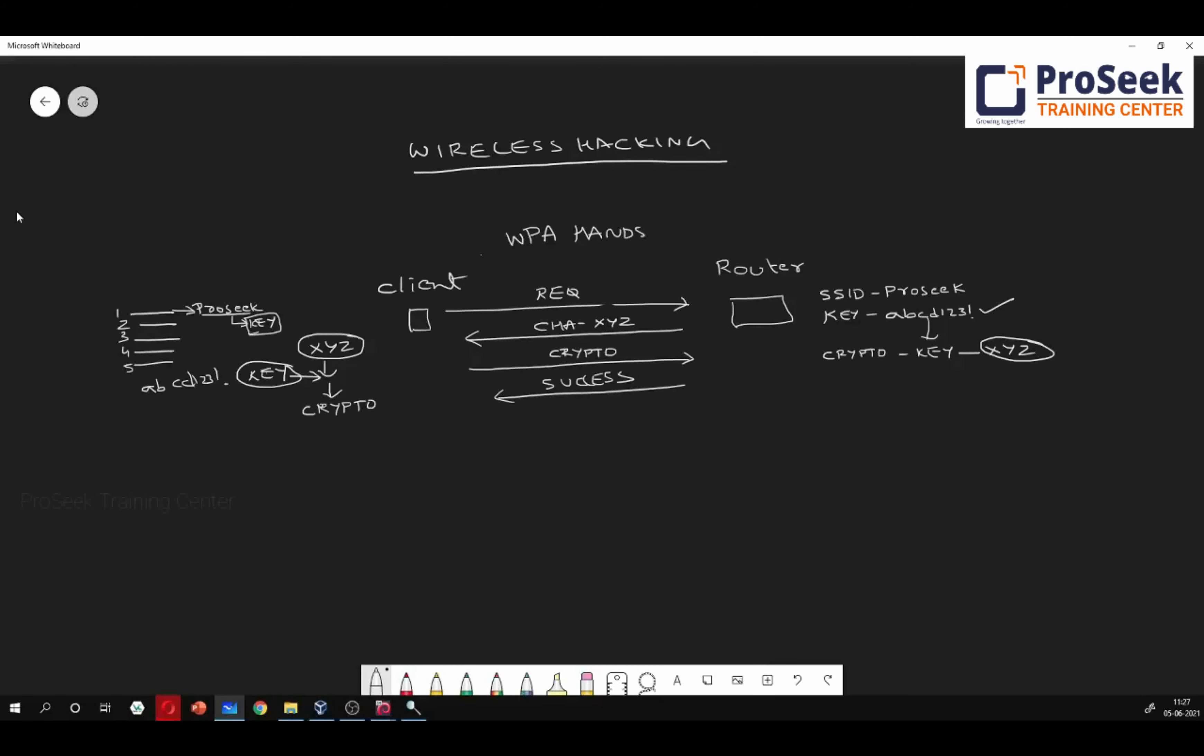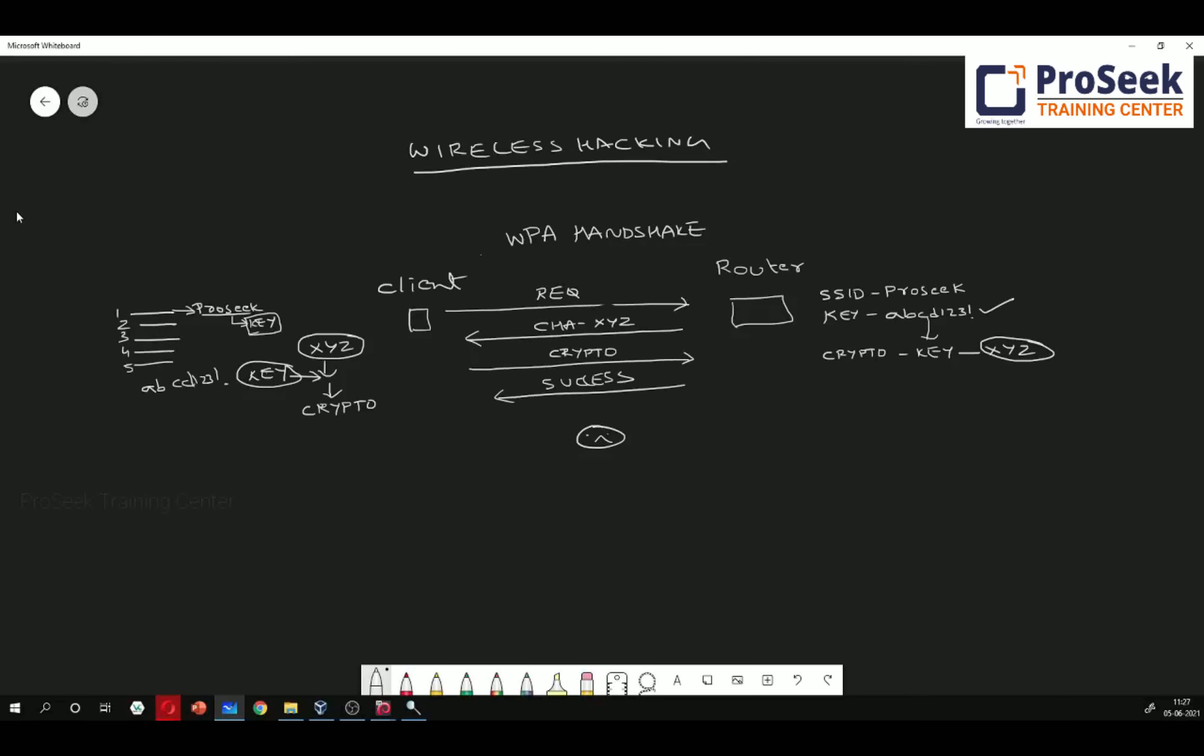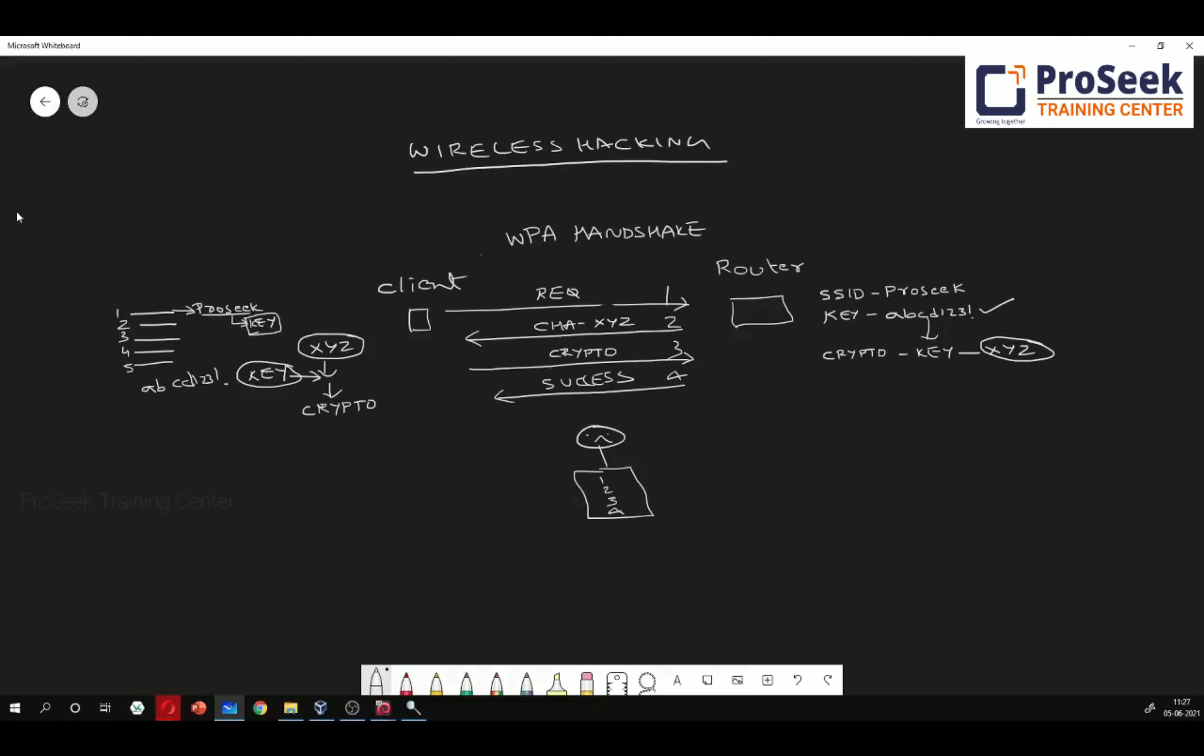Imagine if there is a hacker who is sitting here in hand between the client and router, and he was successfully able to capture all these four messages. He has successfully captured by some means sniffing tools and some monitor mode WiFi adapter. Now, what is the information he has? Does he have the challenge? Yes, he has the challenge. Does he have the crypto? Yes, he has the crypto. What he does not have is the key.